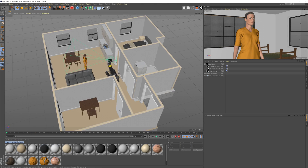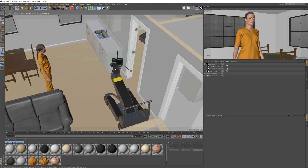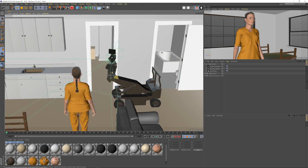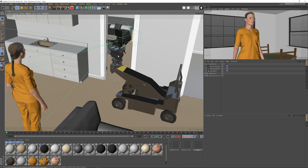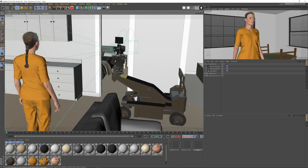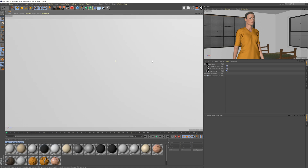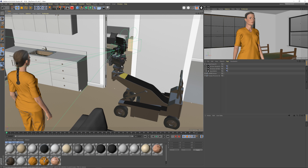What is up guys, my name is Matt Workman for Cinematography Database, and in this video we're going to be continuing our look at Cine Designer for Physical Renderer, the default renderer inside of Cinema 4D.